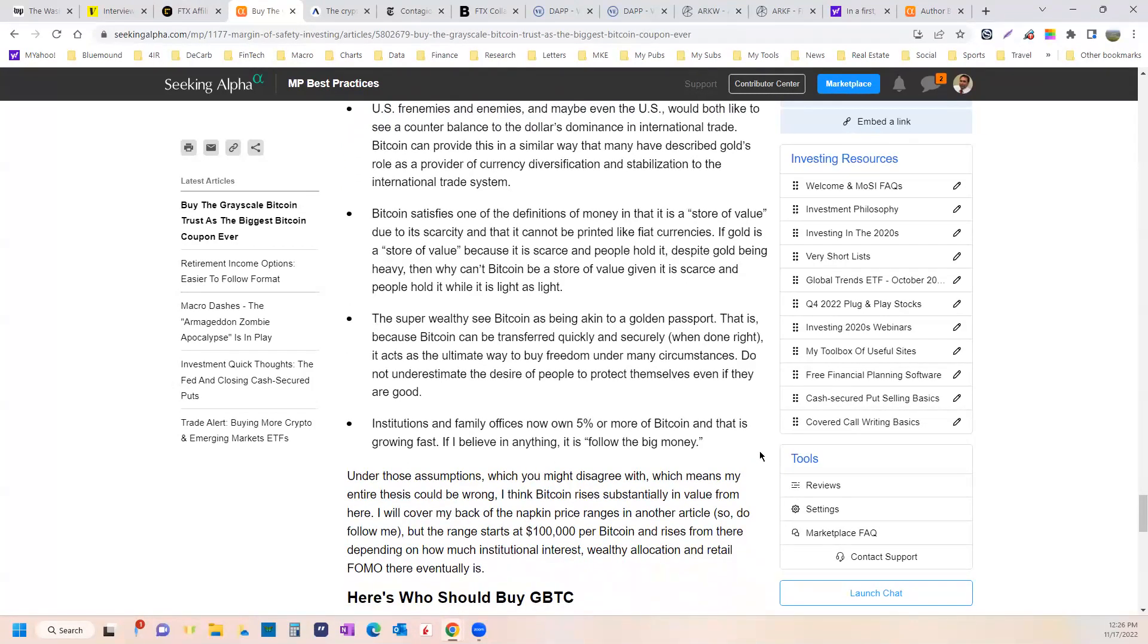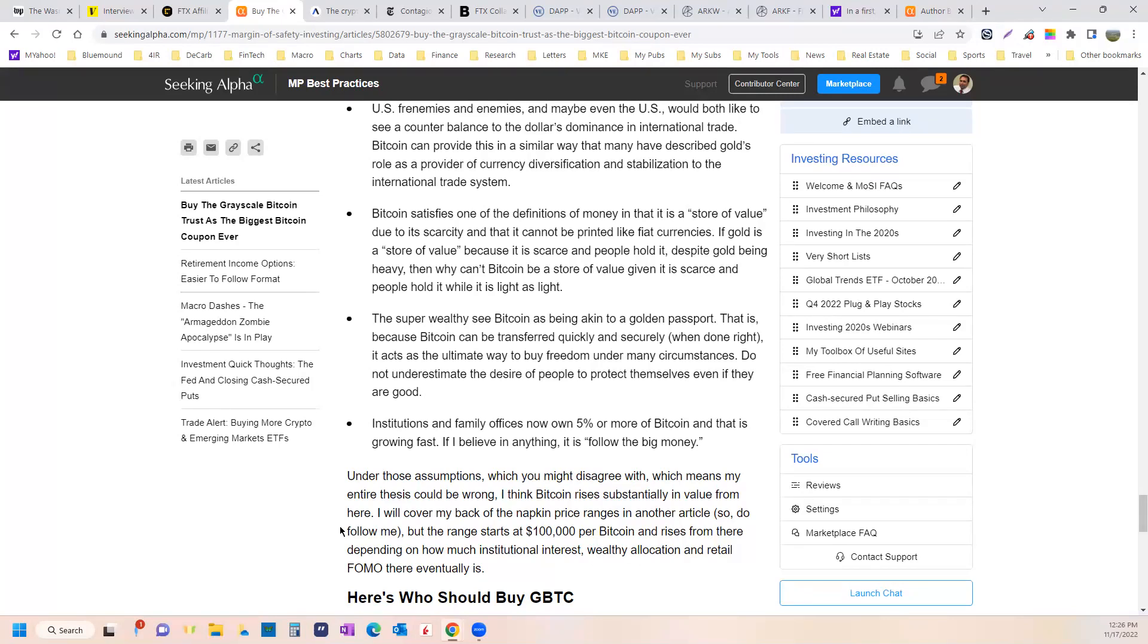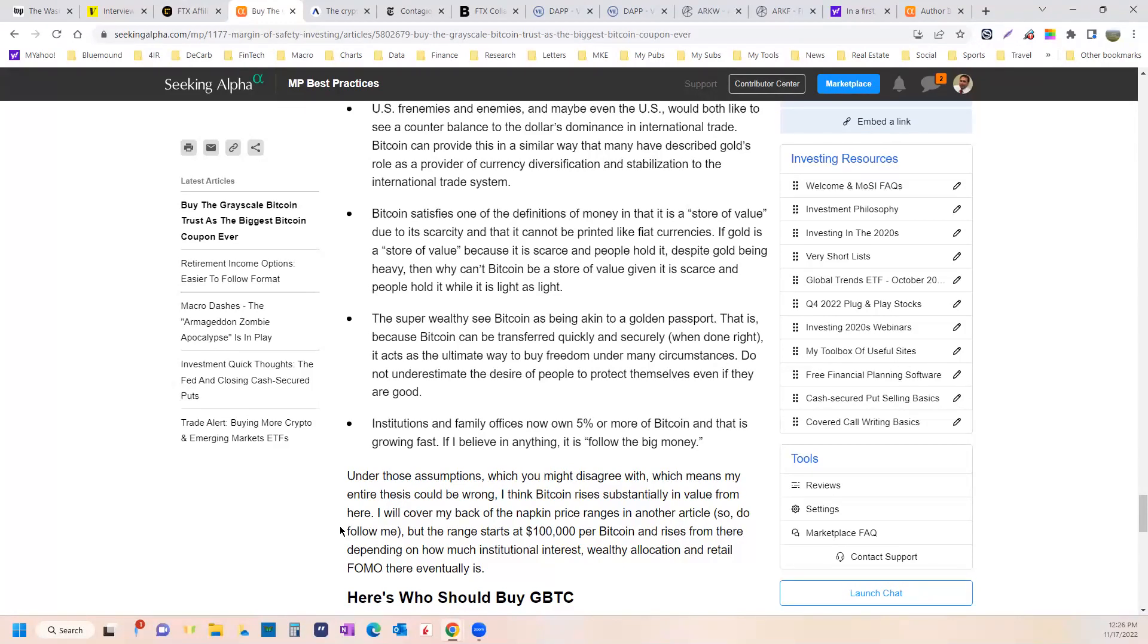The super wealthy also see Bitcoin as sort of a golden passport. That is, because Bitcoin can be transferred quickly and securely when it's done right, it acts as the ultimate way to buy freedom under many circumstances. And I don't think you should underestimate the desire for people to protect themselves, even if they are good. It's not just the criminals that want protection. It's just people who are a little bit concerned about the system being abused. We've seen that before, haven't we? A system being abused.